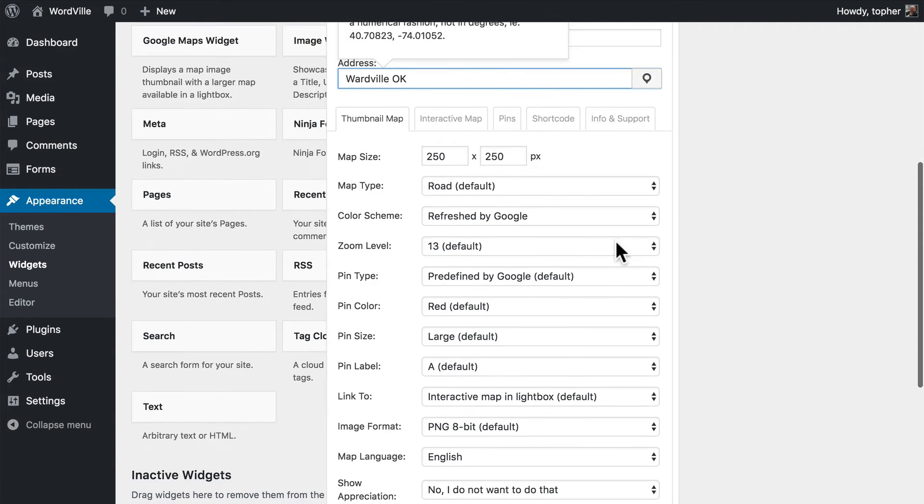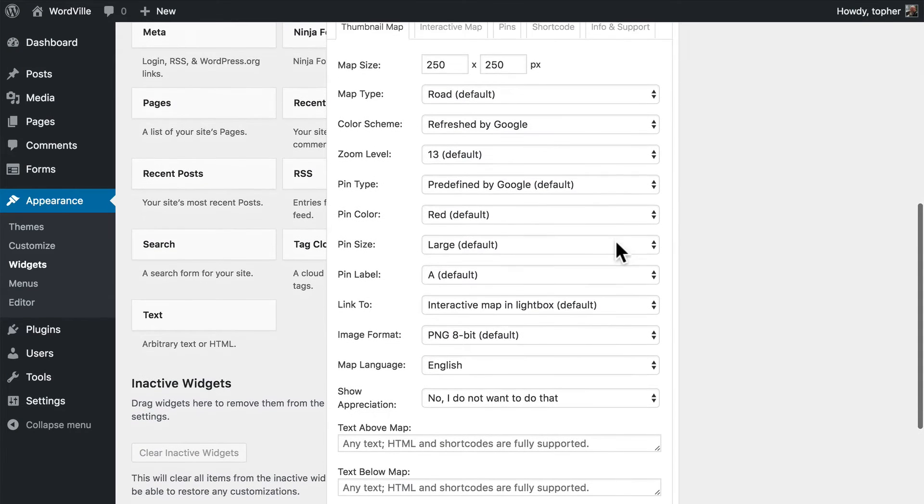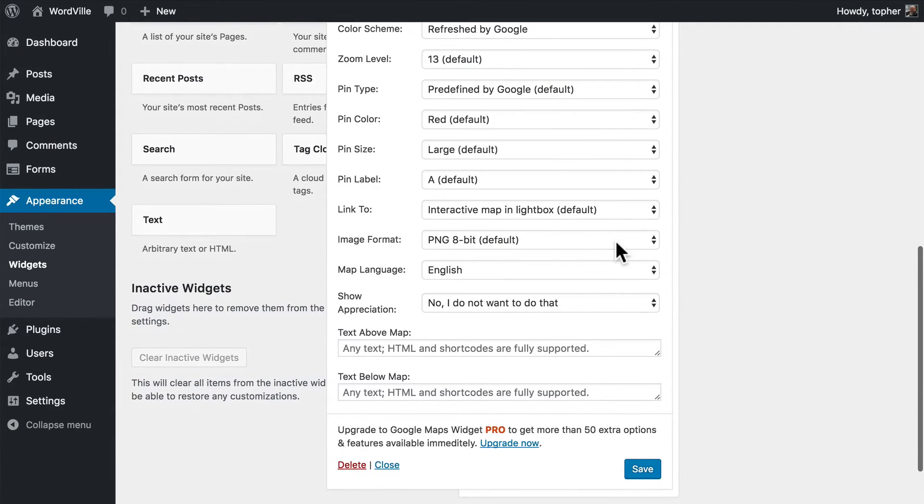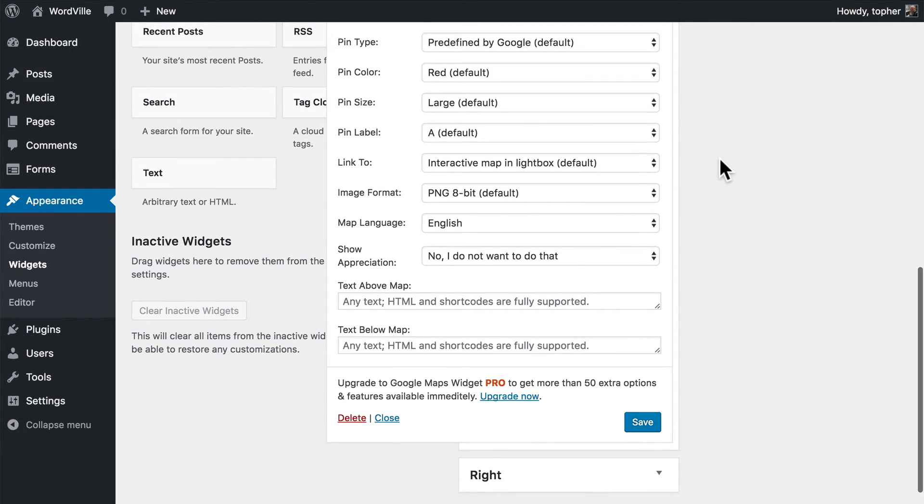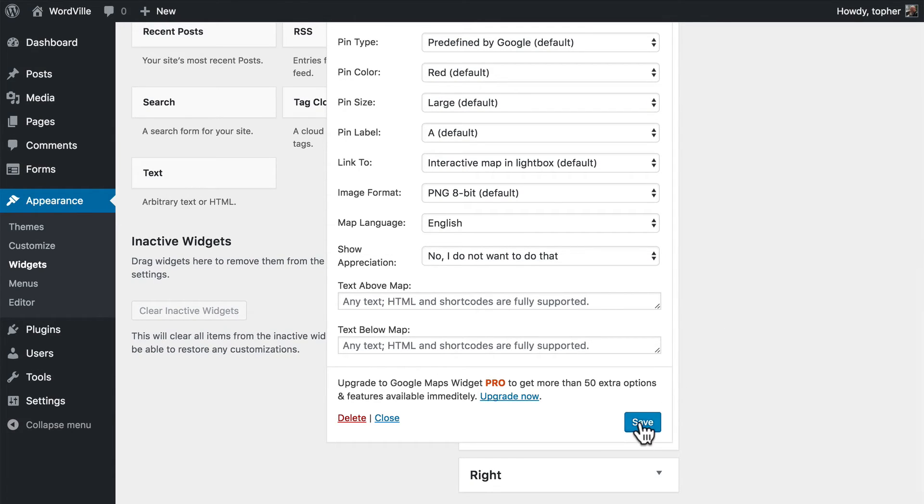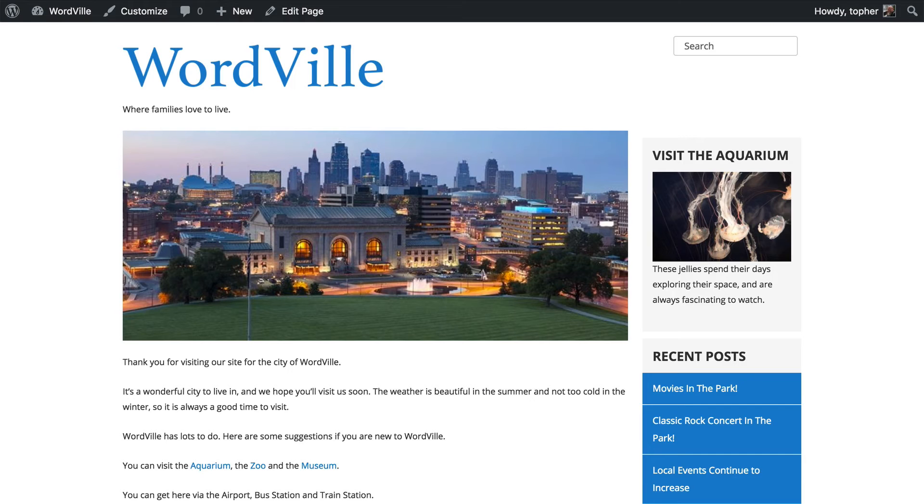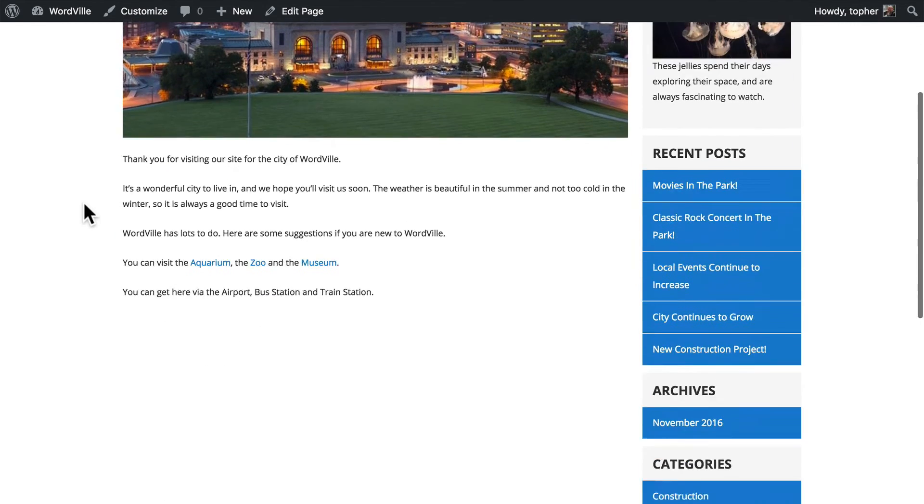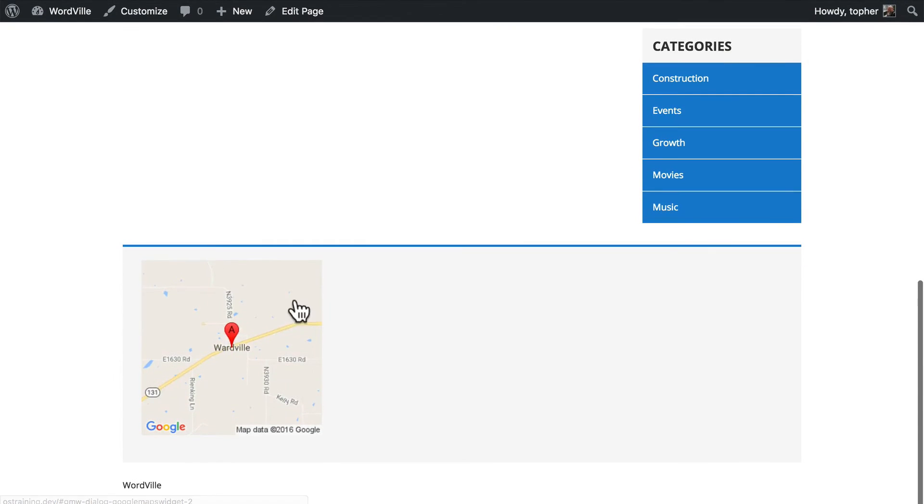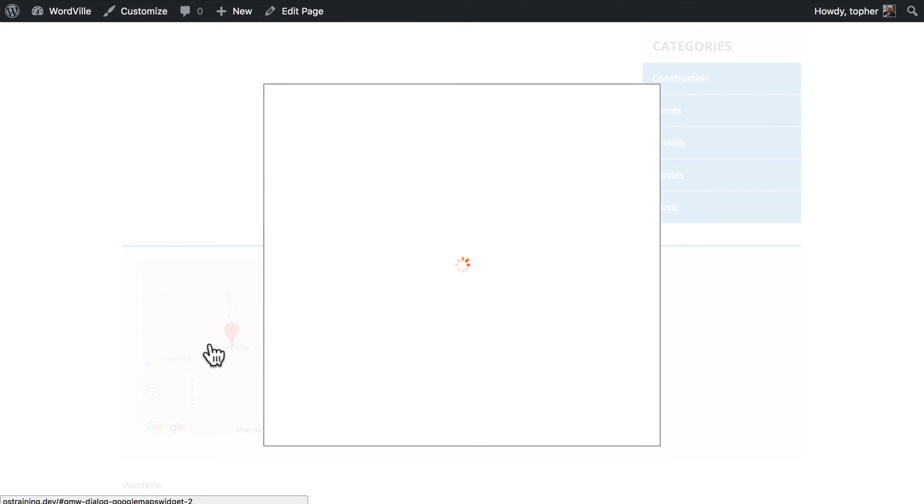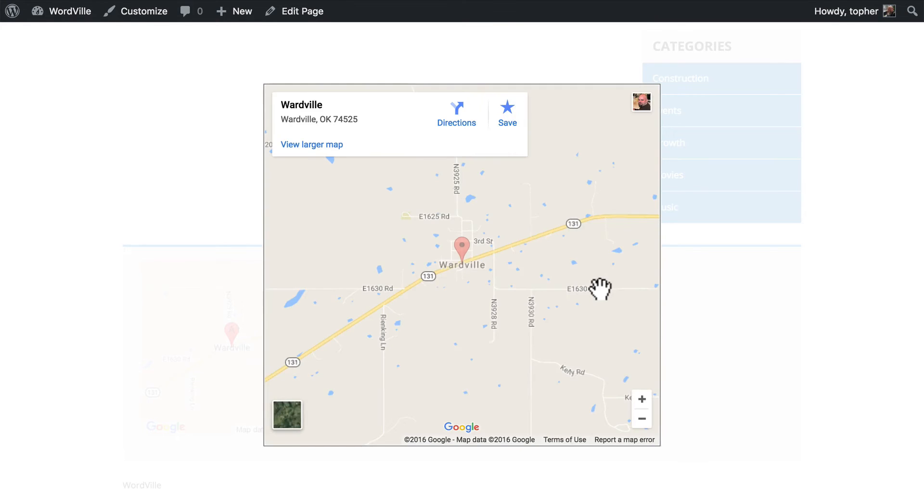And then there are a bunch of normal Google options here. Now one of the great things is this isn't actually going to put a map on our page. It's going to put an image of the map, which will load much, much faster. So let's click Save. And then reload, and look at our footer. And there's our map. If we click, it opens an actual Google Map.